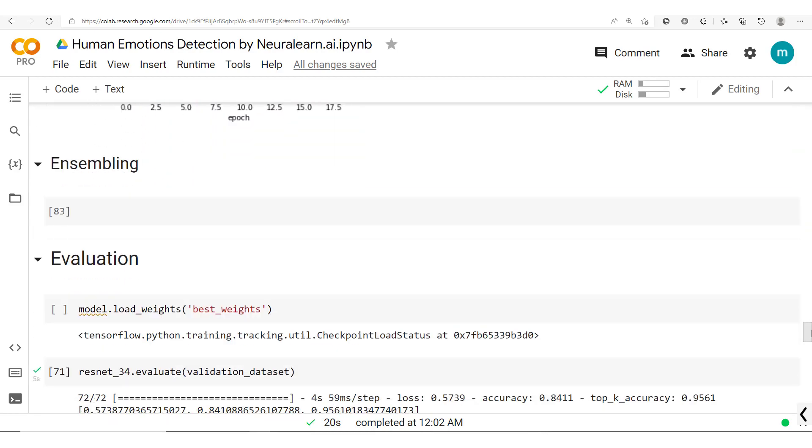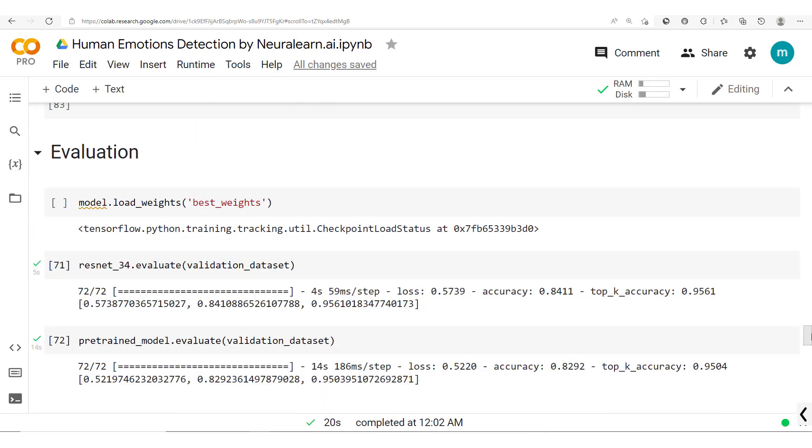Now we should note that after evaluating these two models we got 84.1% accuracy and 82.9% accuracy for the ResNet and pre-trained models respectively.